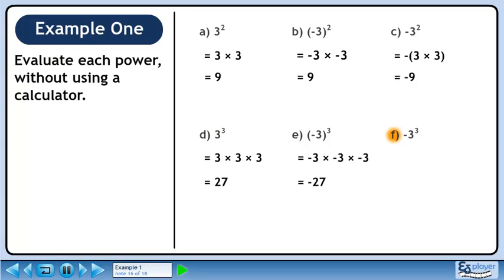In Part F, we'll calculate –3 cubed. The exponent is acting only on the 3, so write a negative, then multiply 3 times 3 times 3 within a set of brackets. This evaluates to –27.